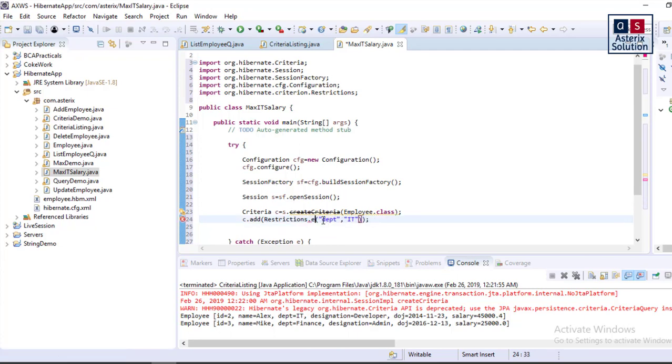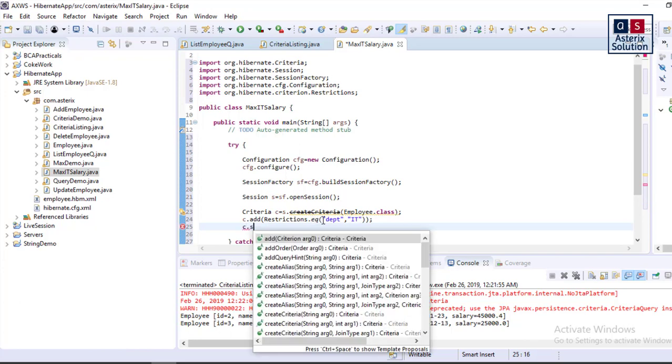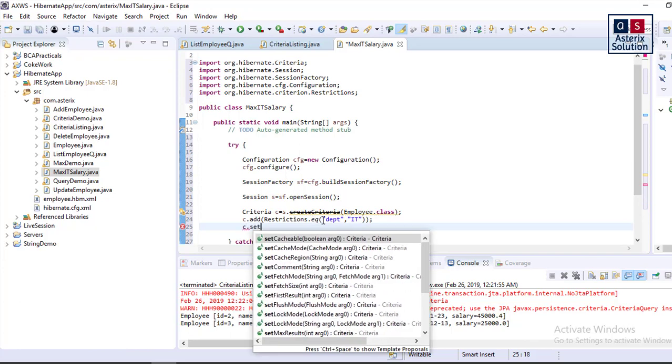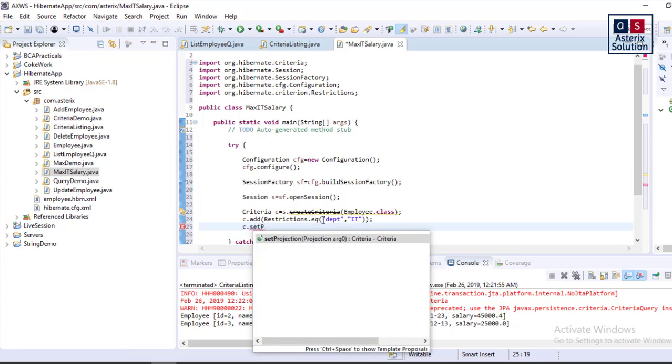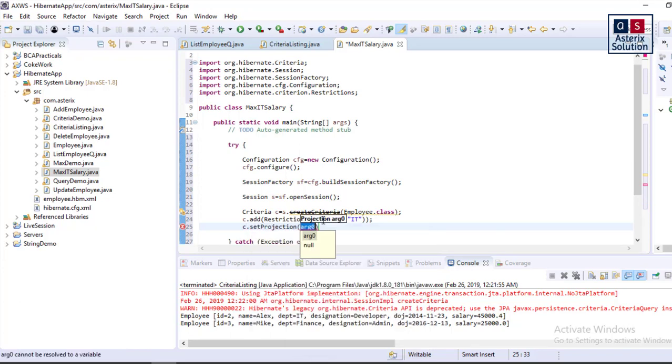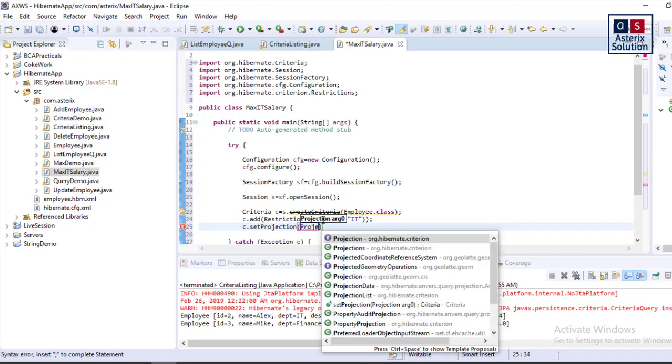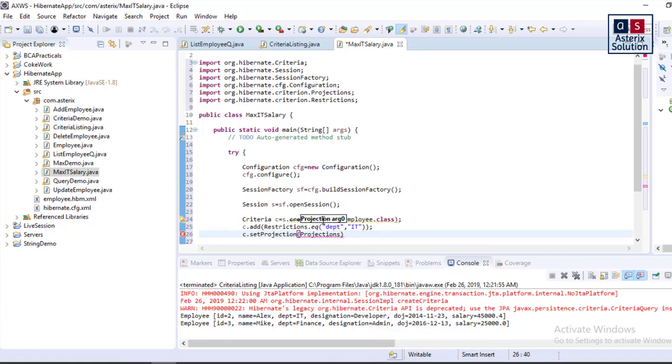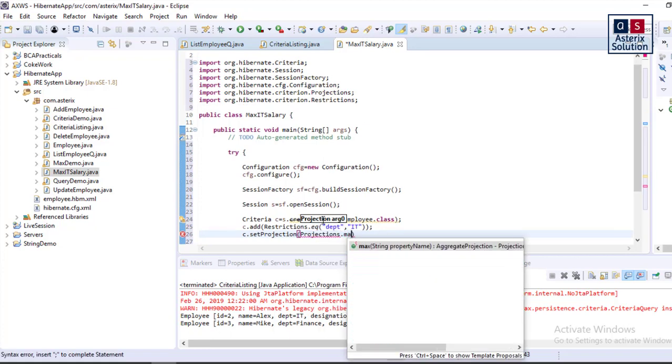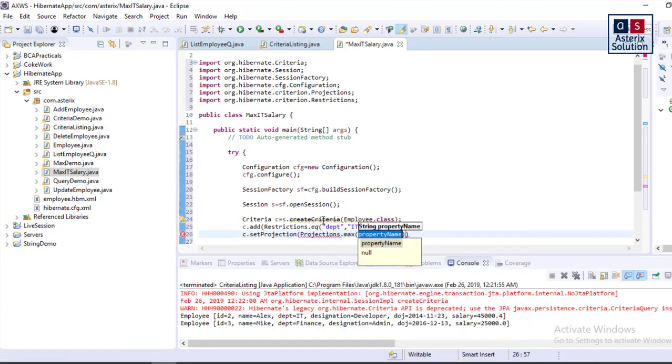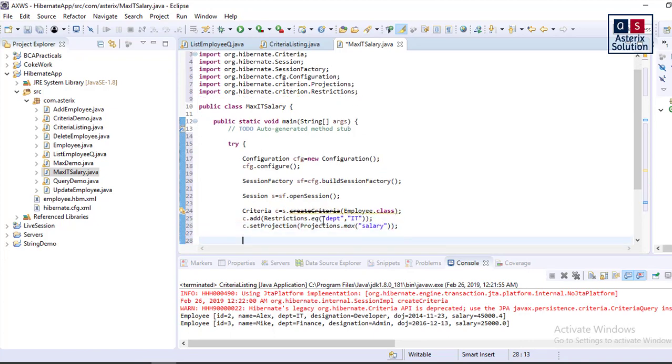And now to get the maximum value, I have to apply a projection. So there is a class by name Projection which will help you find the maximum value. And it has an internal class Projections. That means dot max. And what value I want? I want for salary, so I just write it here.